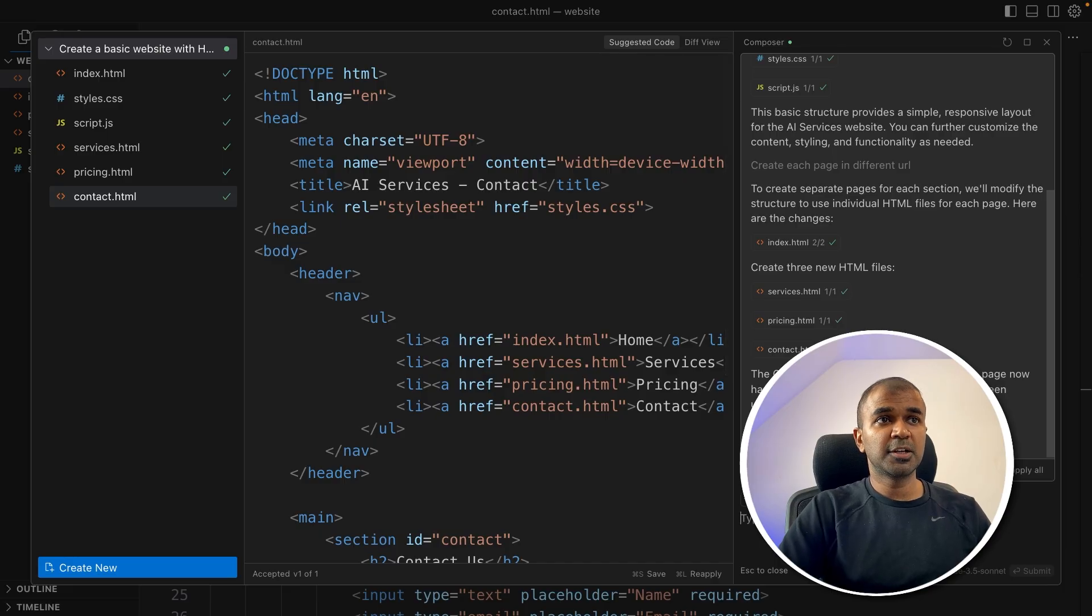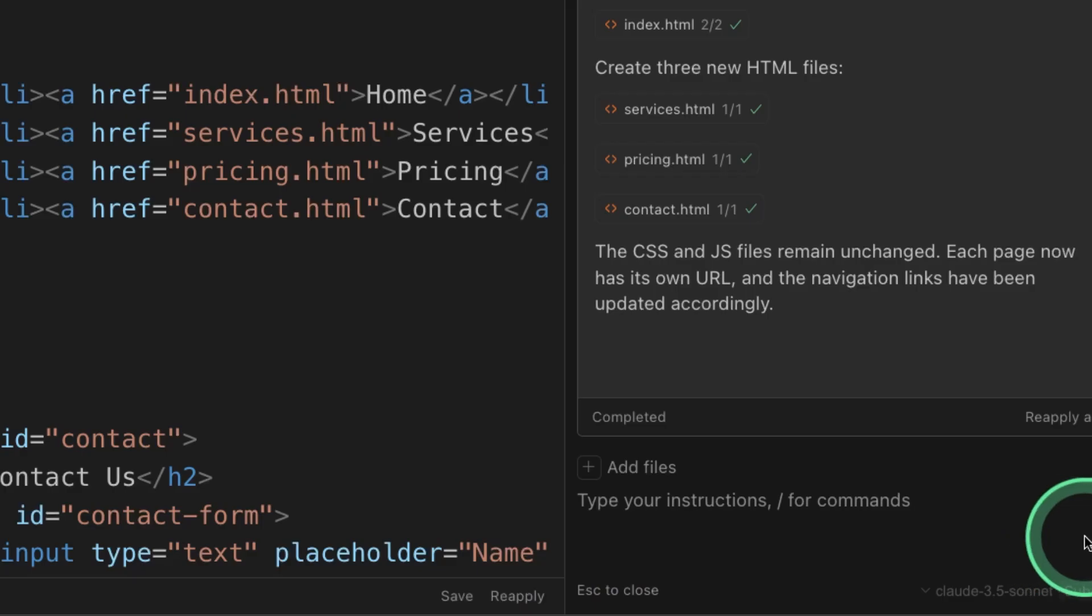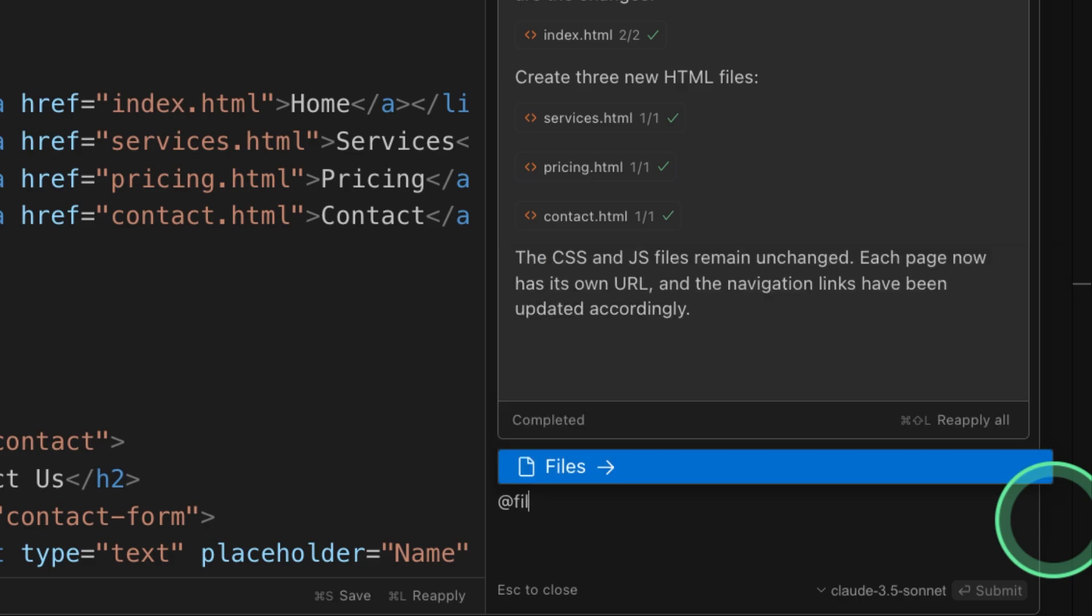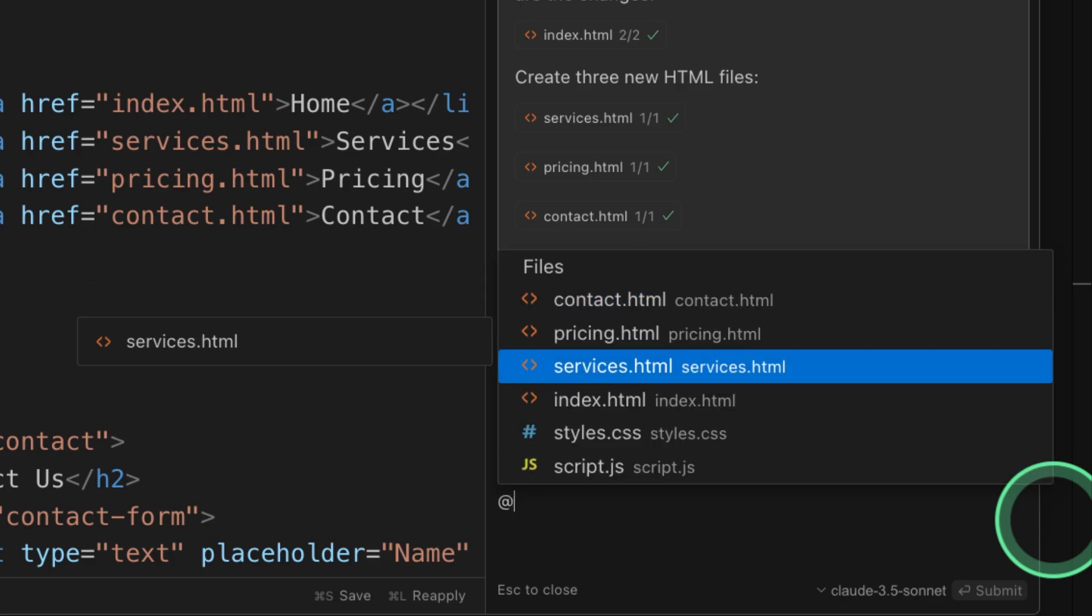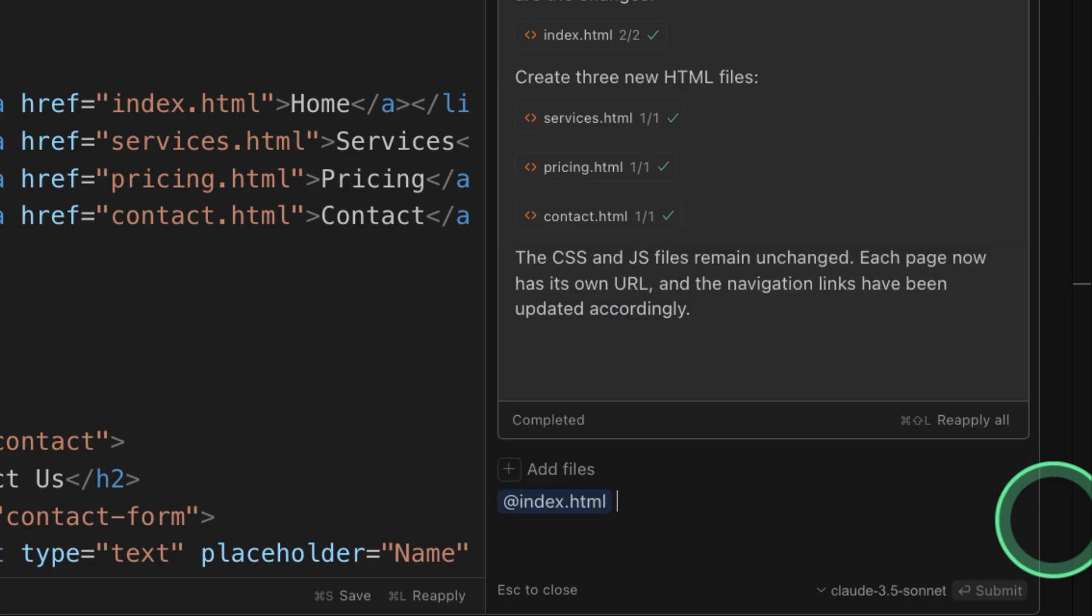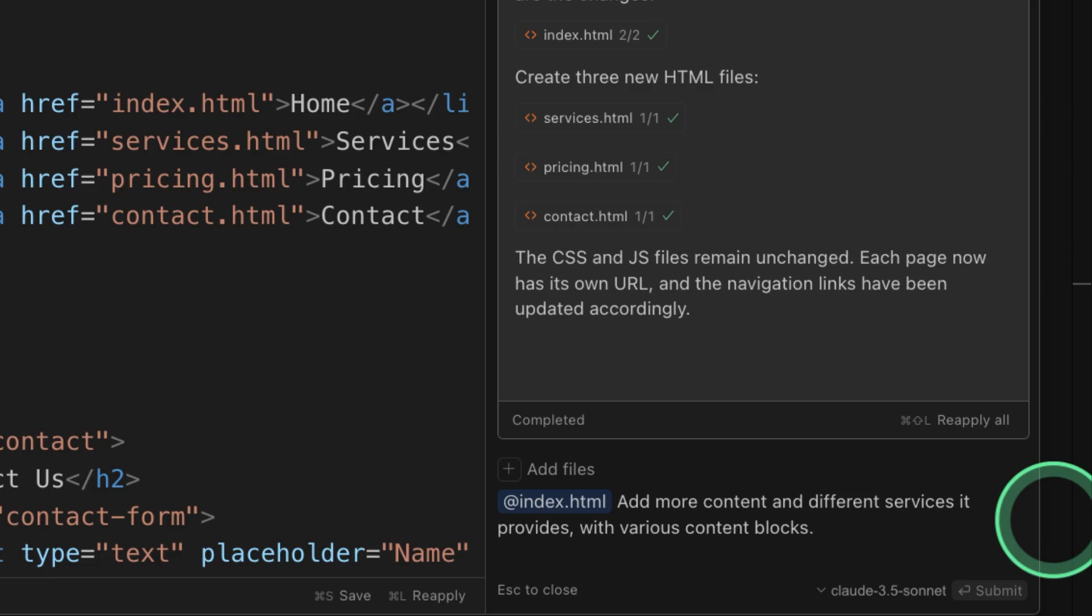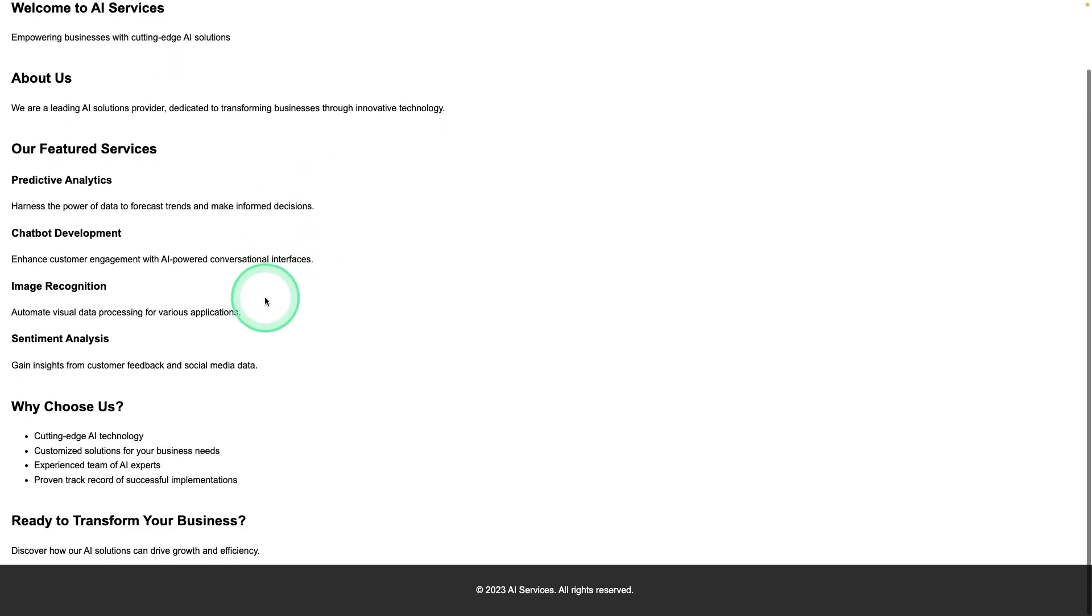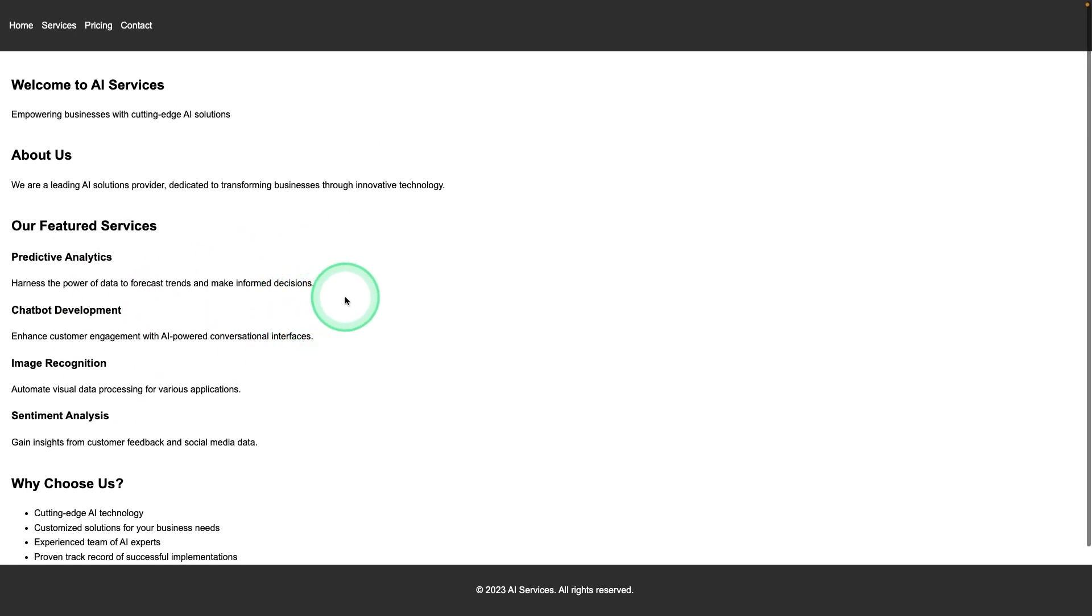Coming to the control panel again, there are multiple options you can try such as add files, and then choosing index.html. Here I can say add more content and different services it provides with various content blocks and click enter. Accept all. And here you can see all the content.